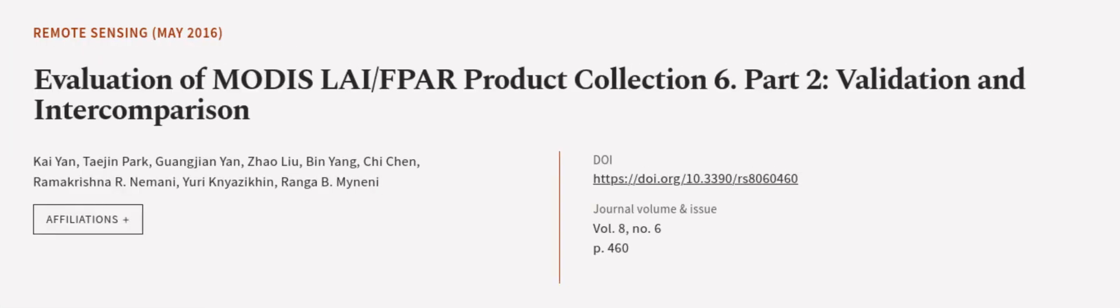This article was authored by Kai-Yen, Tejin Park, Guanjian-Yen, and others. We are article.tv, links in the description below.